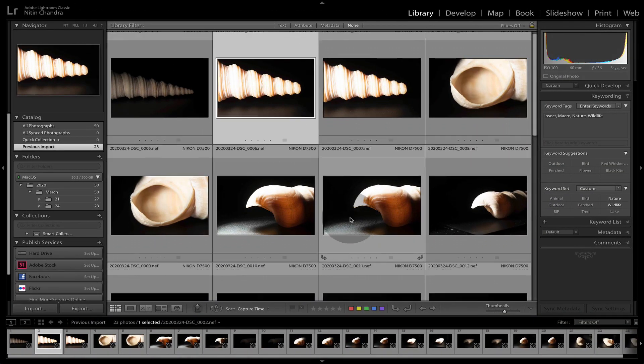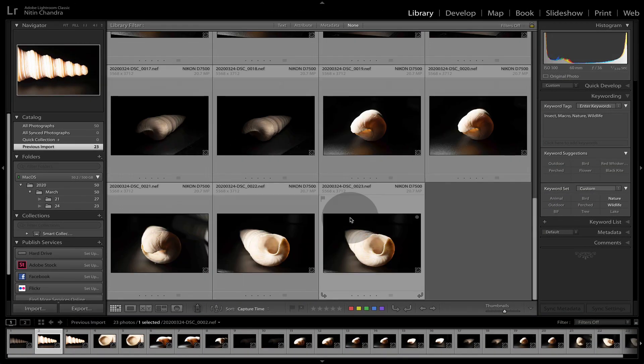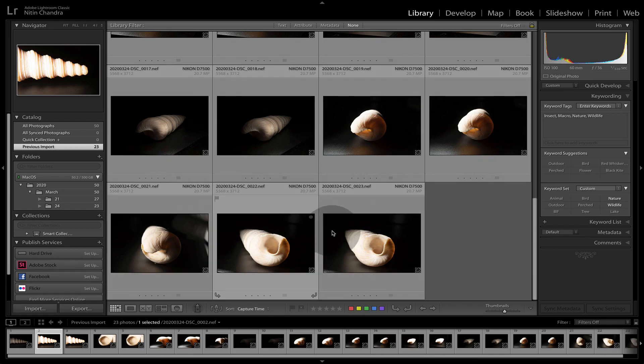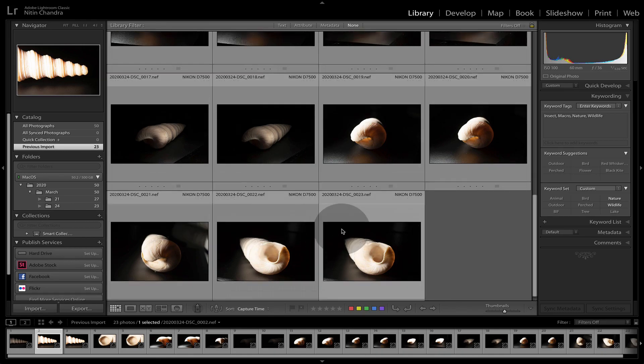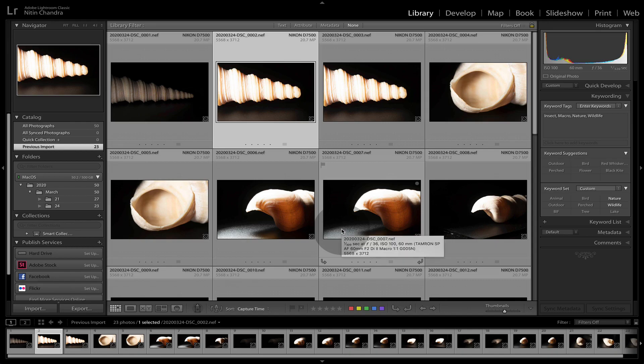For now, once you've imported your existing stuff, this is how you would keep adding to it importing from your cameras.